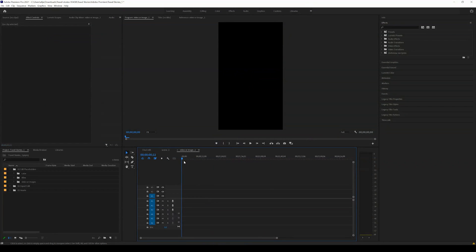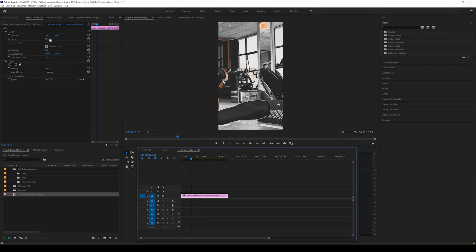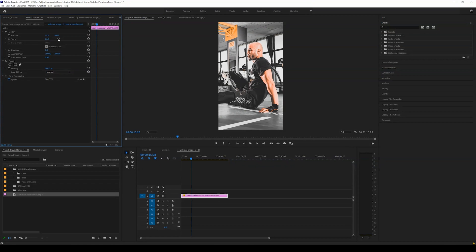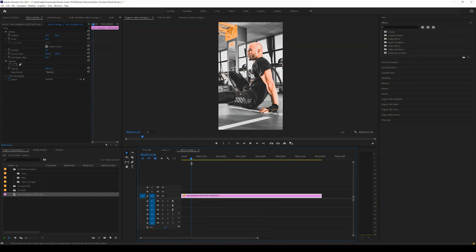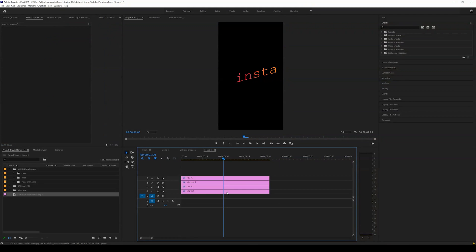I'm going to go ahead and open this nested sequence — you can see there are two nested sequences: text, which is this 'Insta' label, and a video or image placeholder. I'm going to double-click the video image placeholder — this is where you would put your video. For the sake of this tutorial, I'm just going to drag in a standalone image downloaded from Unsplash.com — it's a royalty-free image — and drag it across the video template. You could add video footage in here, you could add anything you want.